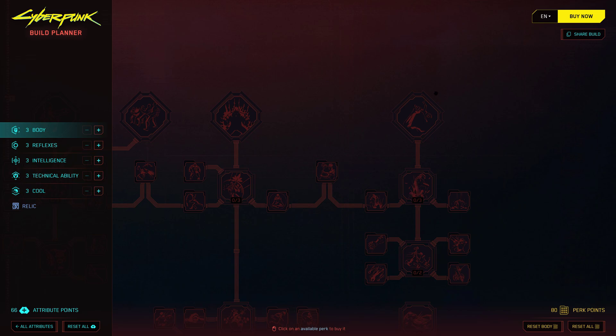One of the best things about this Build Planner is that it saves you time and effort. No more experimenting with perk points and attributes in game. Instead, you can simply allocate them in the Planner and see the optimized builds take shape before your eyes. This way, you can plan out your character's progression without any guesswork, making sure every decision counts.